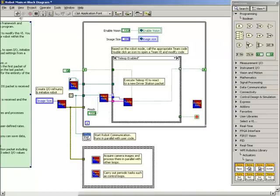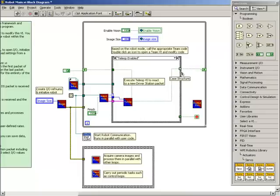As we can see by the broken run arrow in the upper left corner of the robot main-VI, something is still missing. The tunnel on the right side of the case select structure is a hollow box, meaning that some cases have no data connected to this tunnel. To fix this, we'll go through all of the cases and wire the incoming tunnel to the outgoing tunnel.